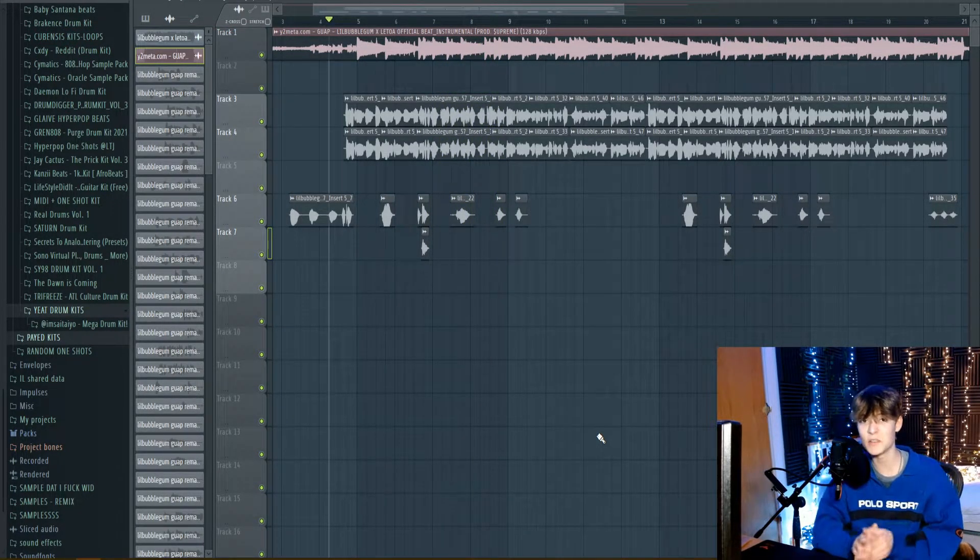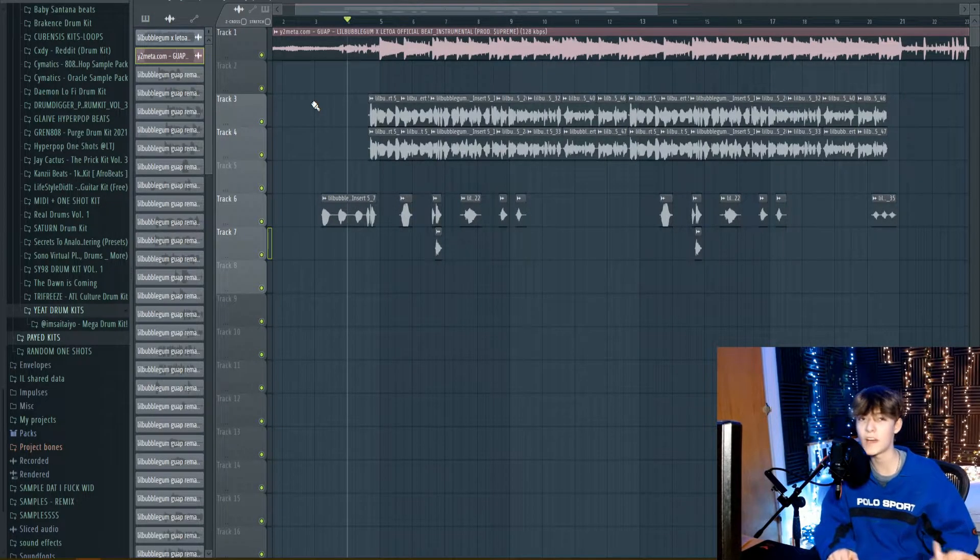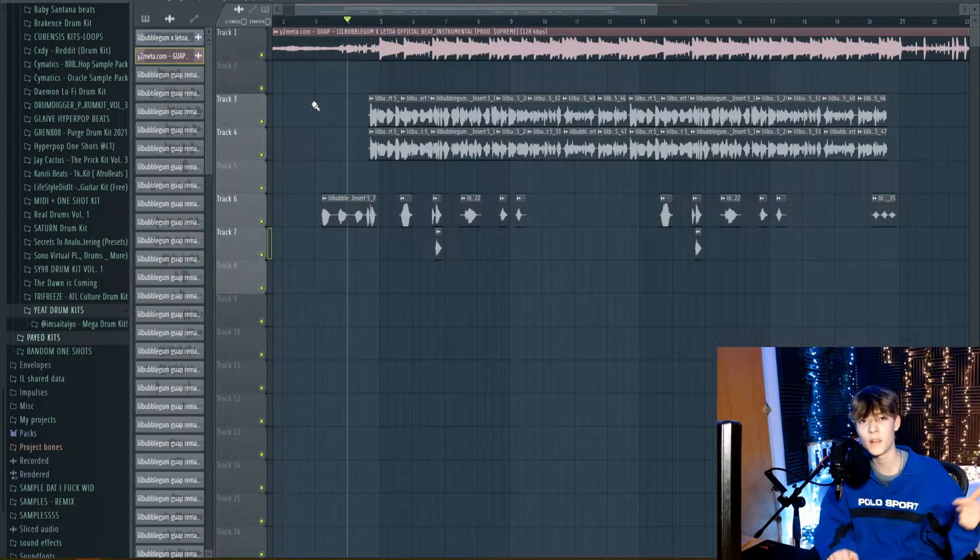So yeah, as you can see with the preset, it sounds way better. Okay, that was the preset. I'll play the full song at the end. Remember the website where you can actually download this preset will be linked in the description. Make sure to just click on that and copy the preset.